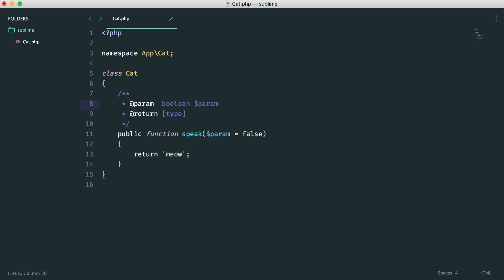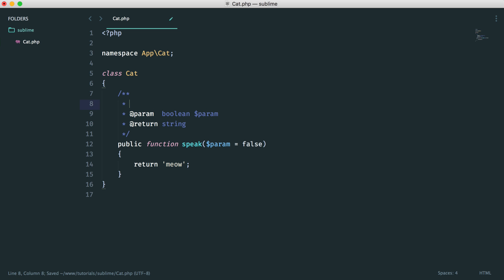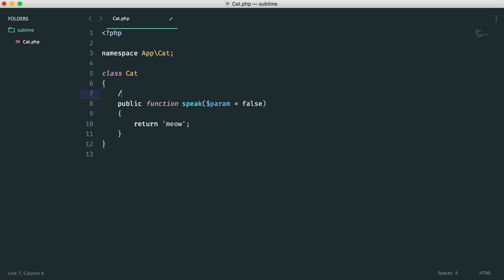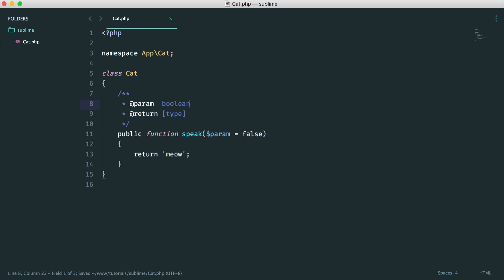So all I need to do is go ahead and fill this in. I know that this returns a string, and I can go and give a description here as well. Pretty straightforward stuff, but it really helps to have something like this where you can just easily type in a couple of characters and get going on your DocBlocks.